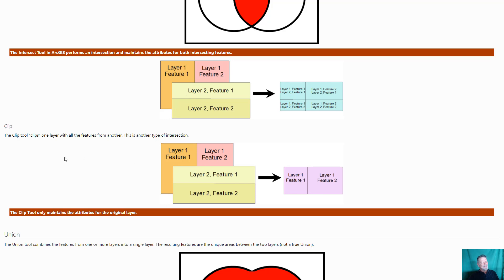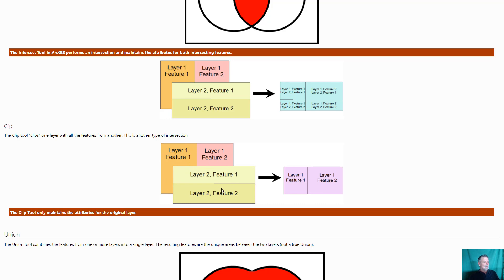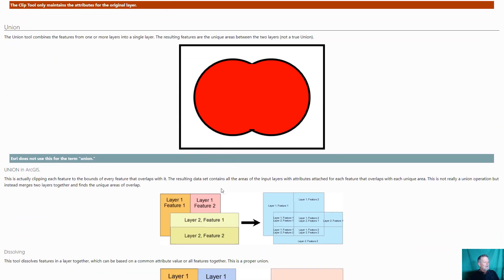Now clip is another type of intersection. It intersects two layers but when it does it only keeps the attributes from the first layer. And we've used clip quite a bit to just what it says. We clip one layer with another one but typically the one that we're clipping with, what I refer to as being the scissors that's cutting the other one, we're using this one to cut out this layer. That one we only care about using it to clip. We don't care about its attributes typically.